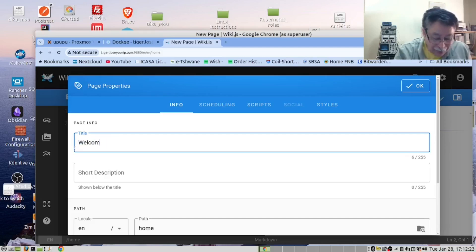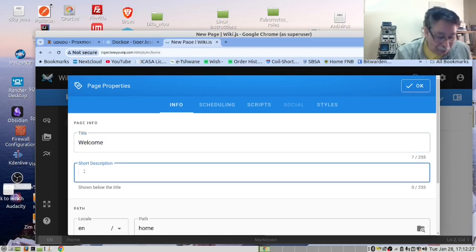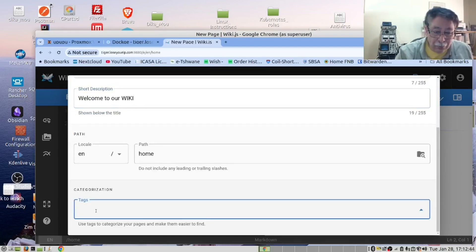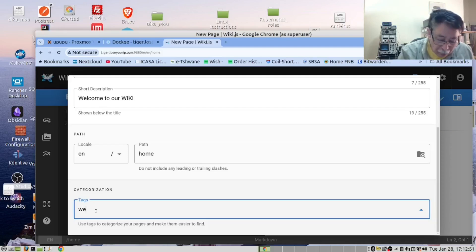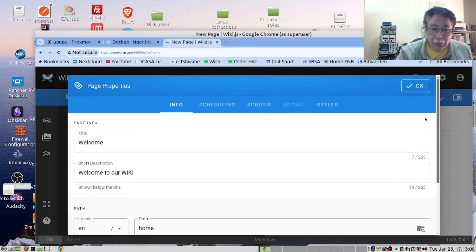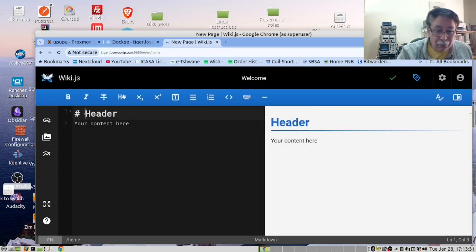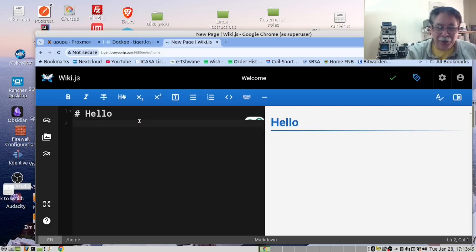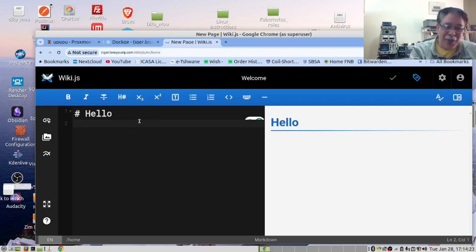Now we will create the home page. Let's call this 'Welcome' and we'll call the tag 'welcome' as well, then click OK. This is a very nice editor. It reminds me a bit of Hugo, which I use for our blog page where I keep all the instructions, so I like this.